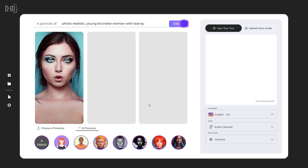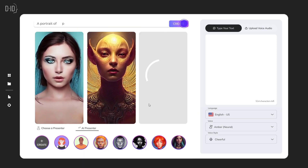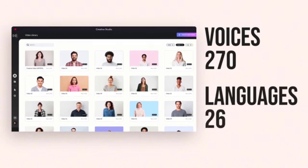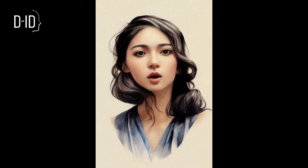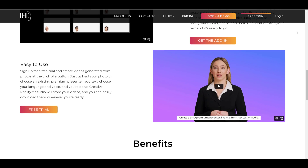This platform allows users to upload images, text, and with a single click of a button, they can generate animated talking heads with over 100 languages and 270 voice variations. With this, users can easily make any training, presentations, sales, or marketing videos.